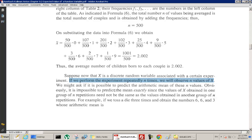Obviously it is impossible to predict the mean exactly, since the values of x in one group of n repetitions need not be the same as in another group. For example, if we toss a die three times and obtain 6, 6, 3, whose arithmetic mean is 5, the next three tosses might give numbers whose mean is 2. Tossing a die is a discrete random variable — the range is {1, 2, 3, 4, 5, 6}.